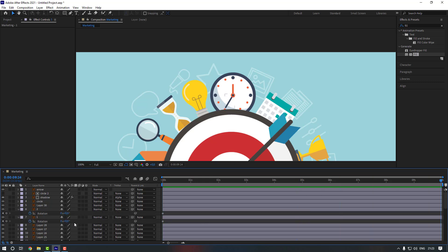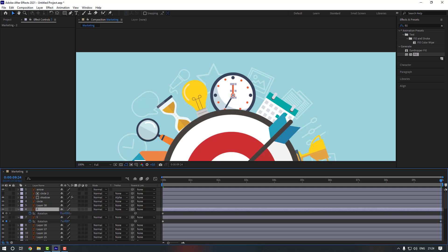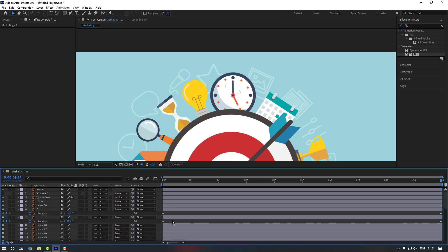Now let's start adding animation to the clock. Select the first layer and second one, press R, and make rotation keyframes. Go to the end and change the rotation to seven times, then set it back to zero. Change this one to seven, and move this one back — that looks good.